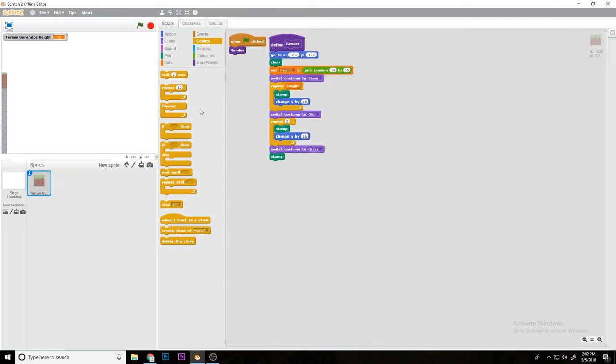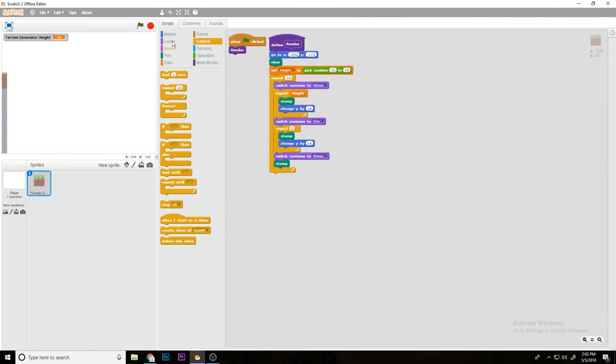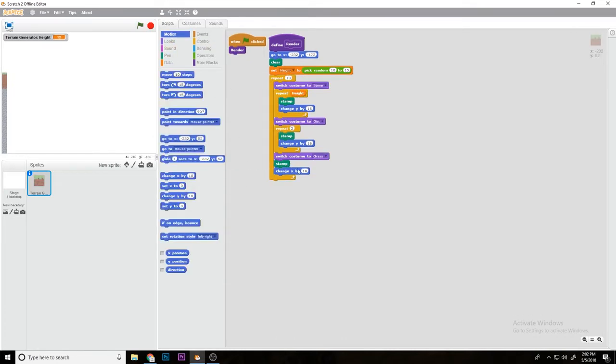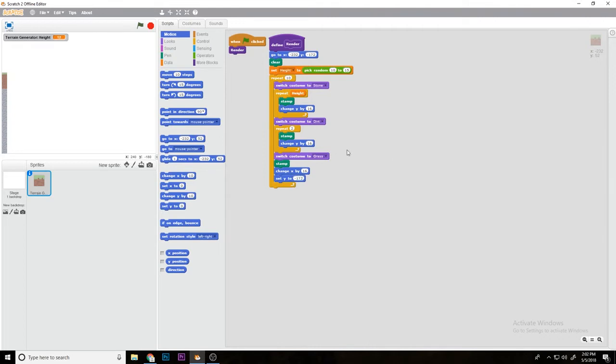Now we're going to repeat this part 10 times and we're going to do change x by 16 and set y to negative 172. So now if you see, it's starting to render.